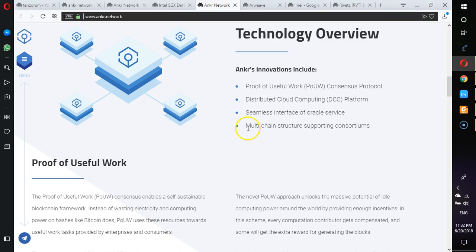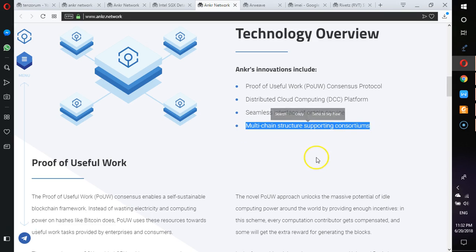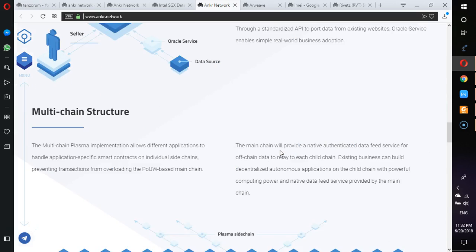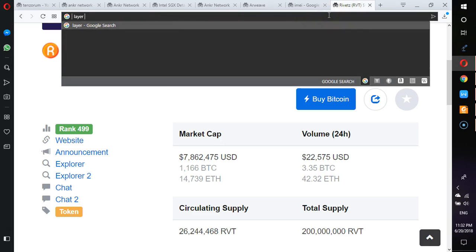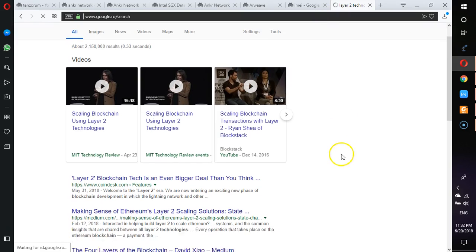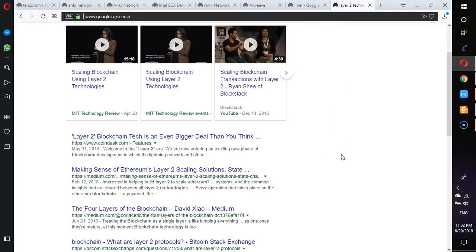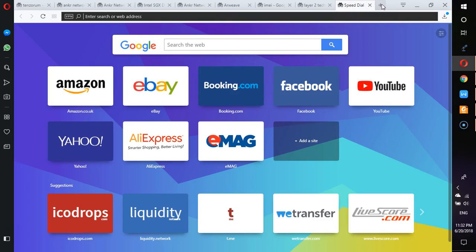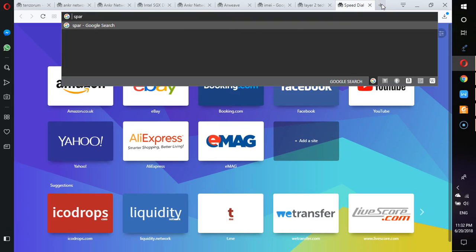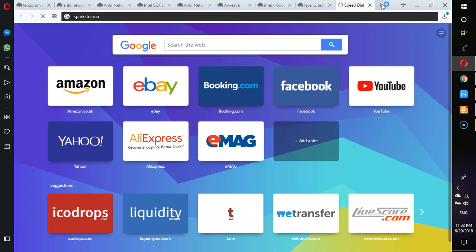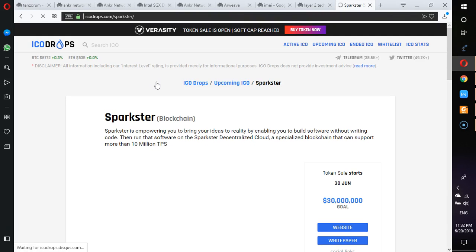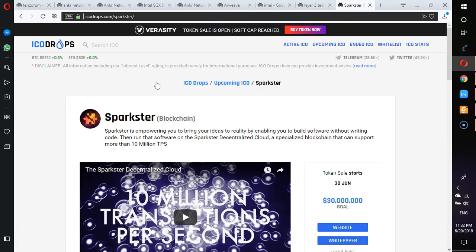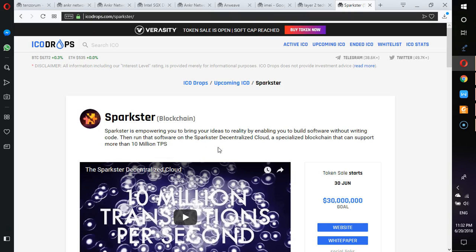And then we talk about the multi-chain structure supporting consumption. What that simply means is that there is a big topic, it's called the Layer 2 blockchain systems. Now there is a huge talk around this. If we Google about Sparkster ICO, if you Google about this platform, they promise to process 10 million transactions per second. Now let's say that is possible, but one of the things I believe and many other experts believe in this space is that you cannot put everything in one blockchain.